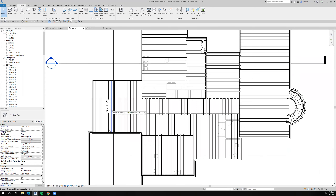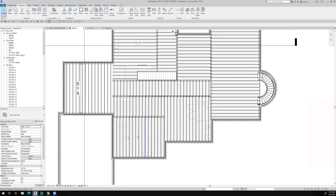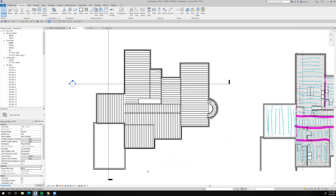That went away. And we're also seeing the first floor, which I don't want to see anymore — that's an underlay. So let's take that and say none, and that went away as well.